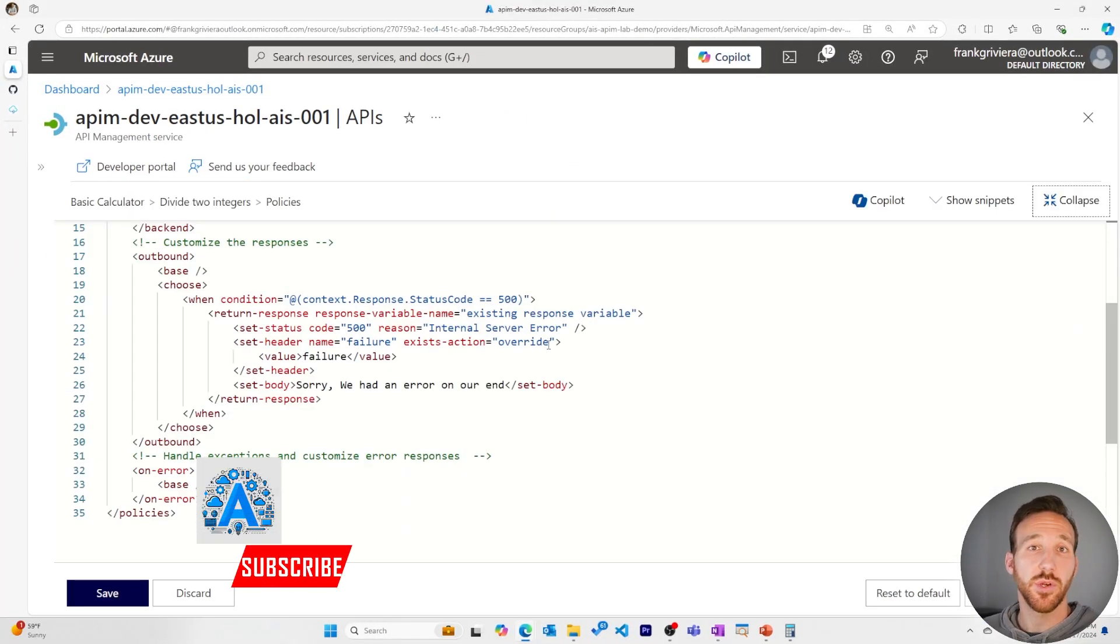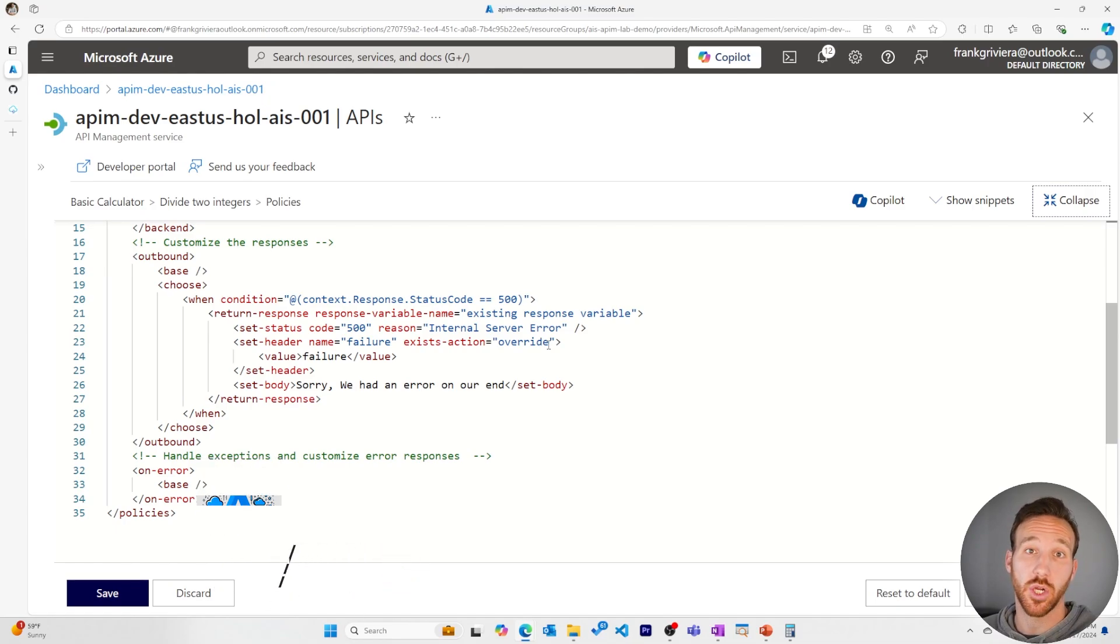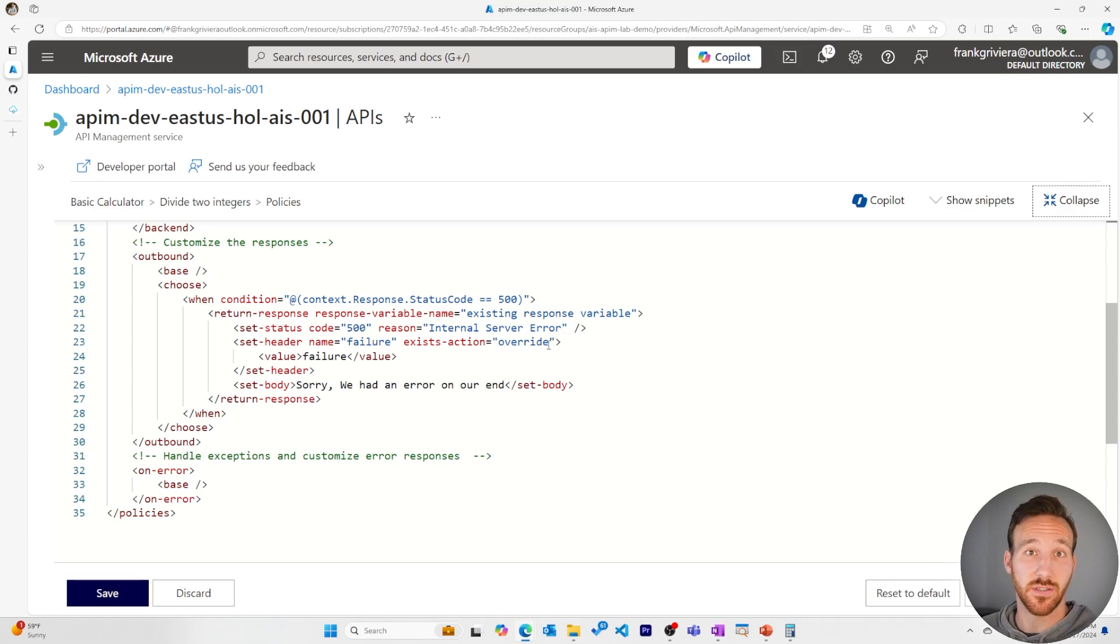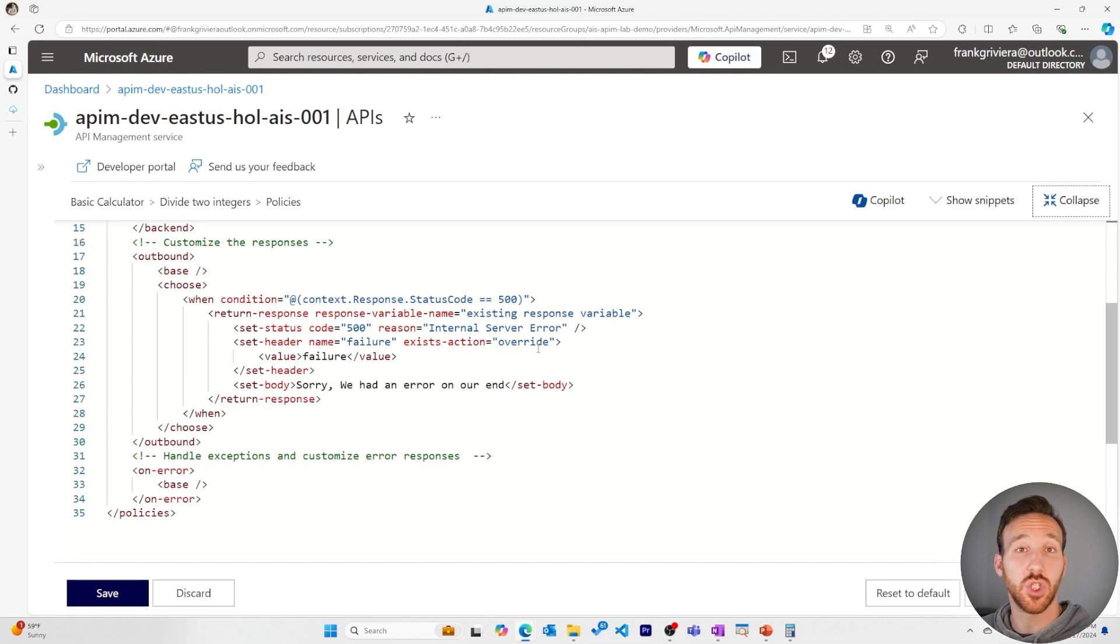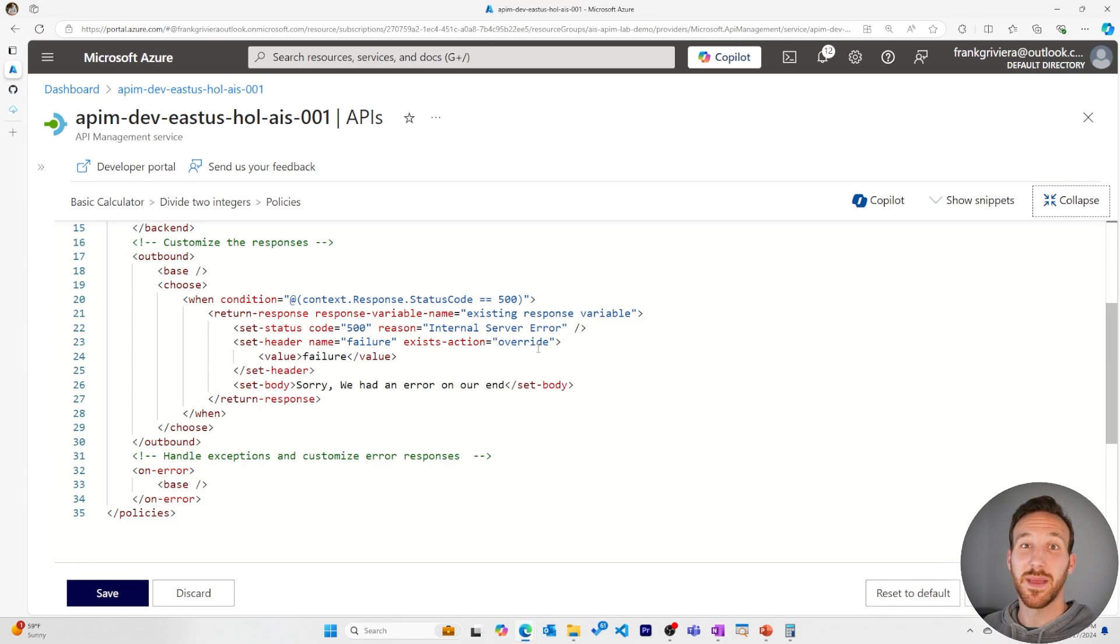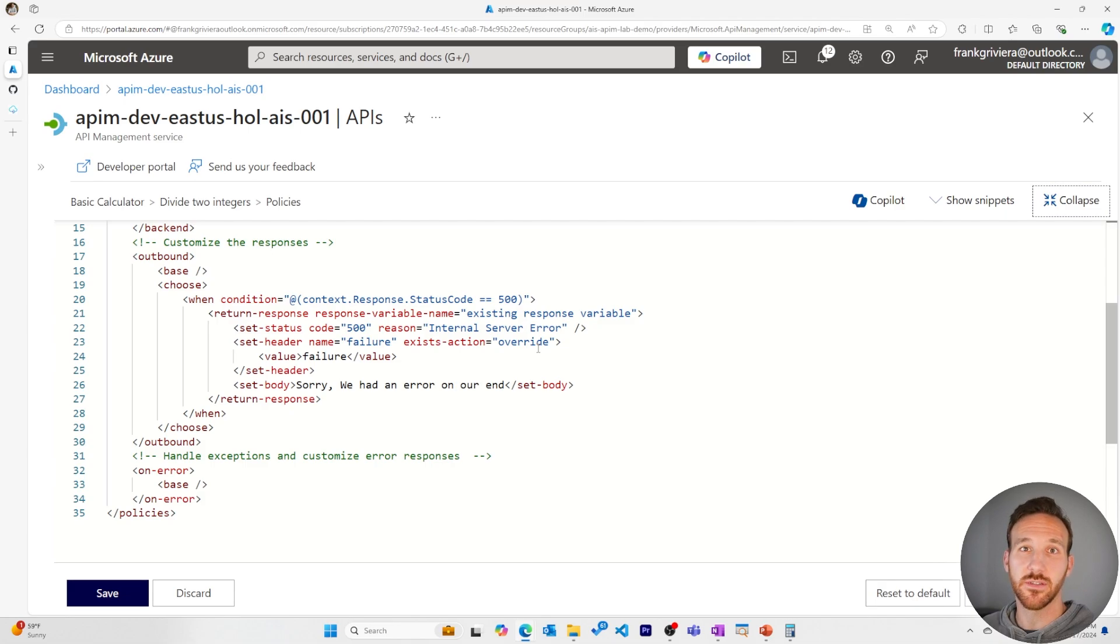The return response policy can be helpful in certain circumstances where you do need to abort the current processing of a backend service API call, but you want to be careful when you use this because you could fall into the trap of having too much business logic within your Azure API management instance. It's best practice to let your API gateway manage policies and the way your APIs are functioning and let the business logic be reserved to your backend services.